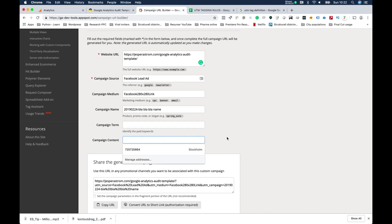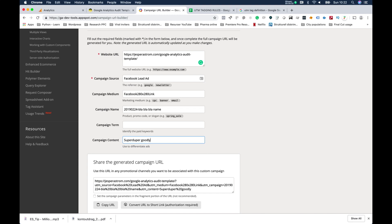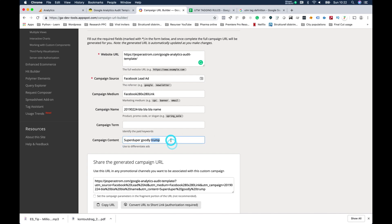But then it comes to ad content, and what you do here is you write out the messaging for that specific ad format or banner or whatever it is that you did. So, super duper goodly Trump - and it will be the message that you had in your banner or in your ad variation on display for the user.